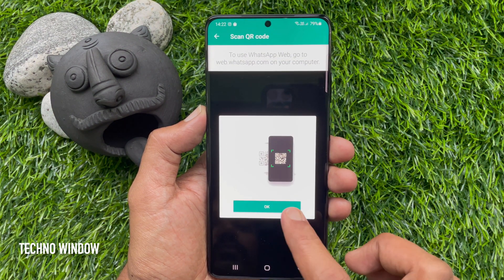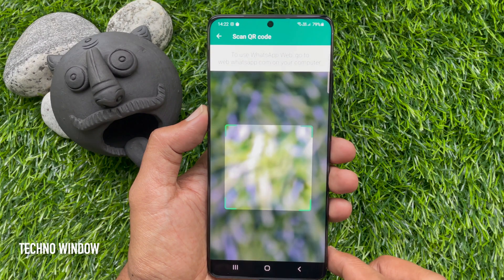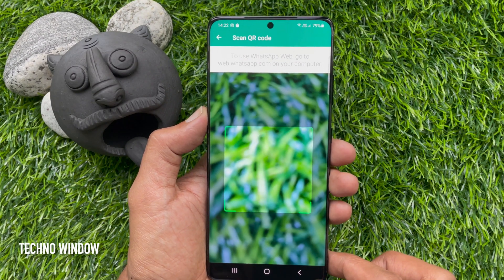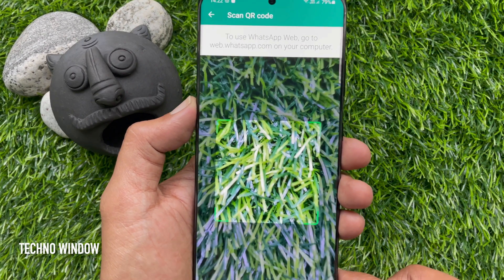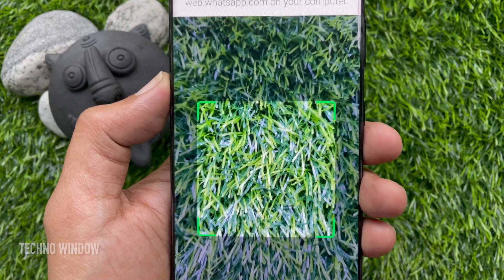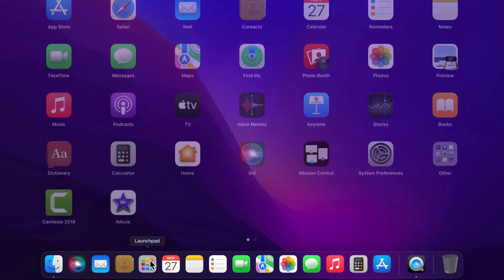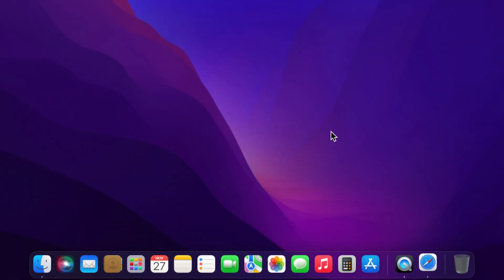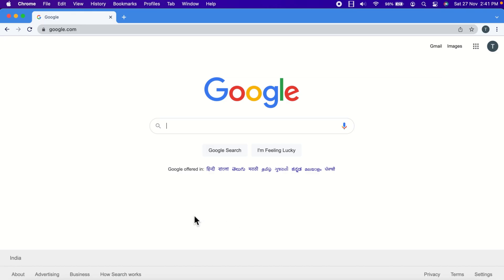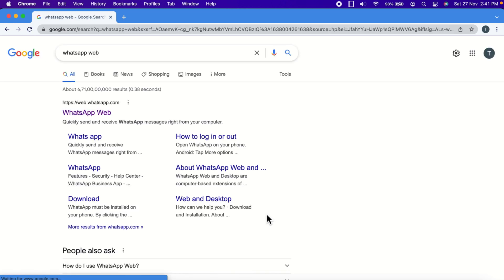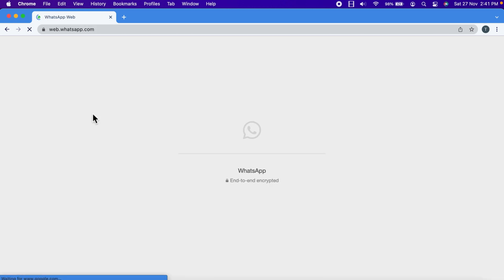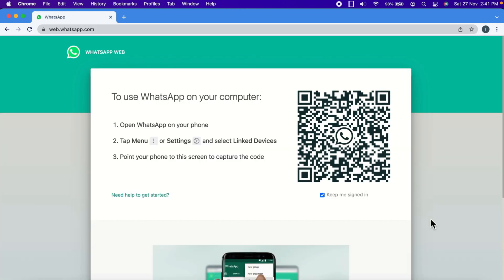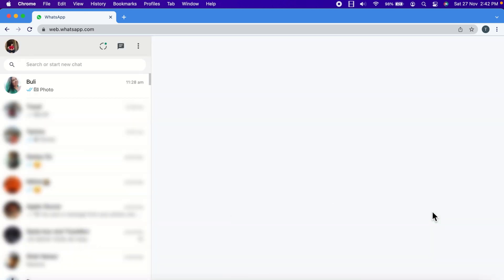Go to web.whatsapp.com on your computer and scan the QR code. You can also open any browser from your computer, and on Google search, type 'WhatsApp Web.' Click WhatsApp Web and scan this QR code using your phone.